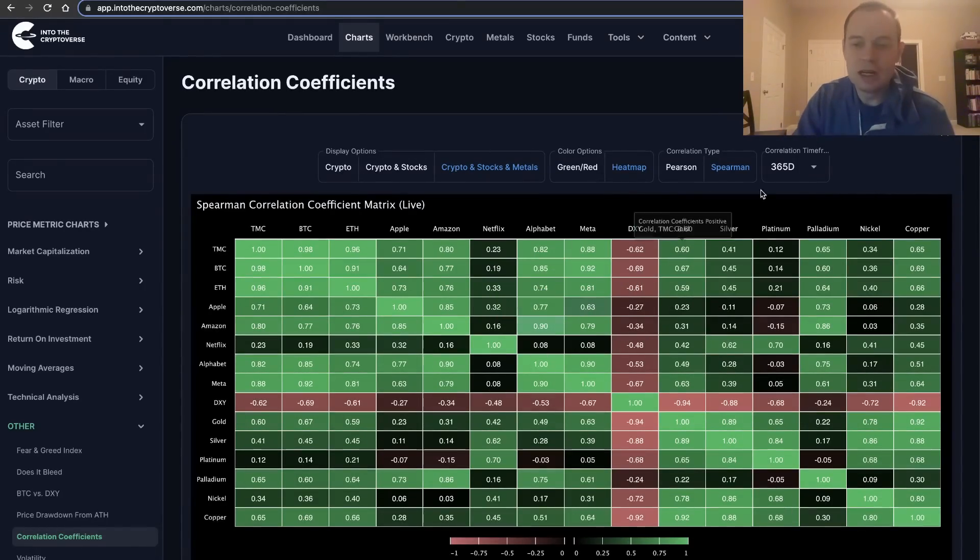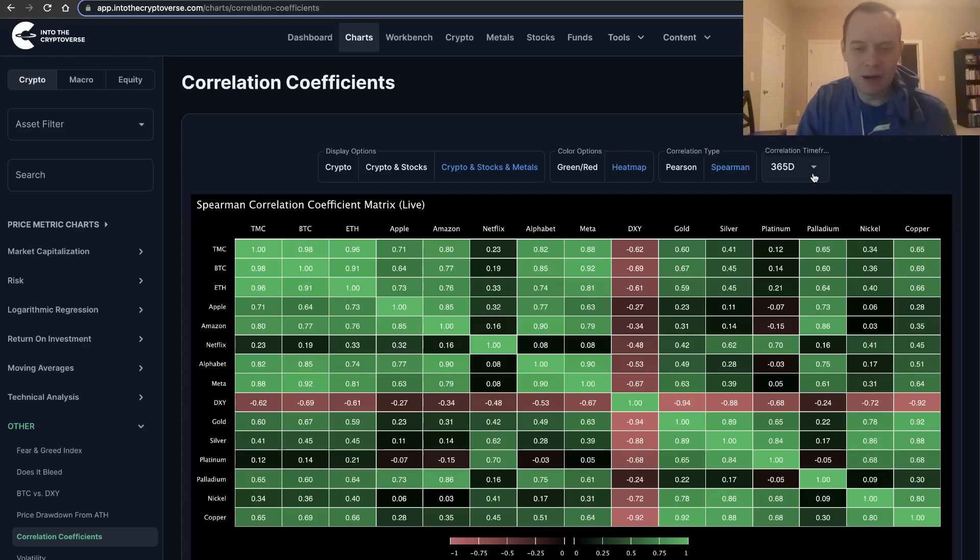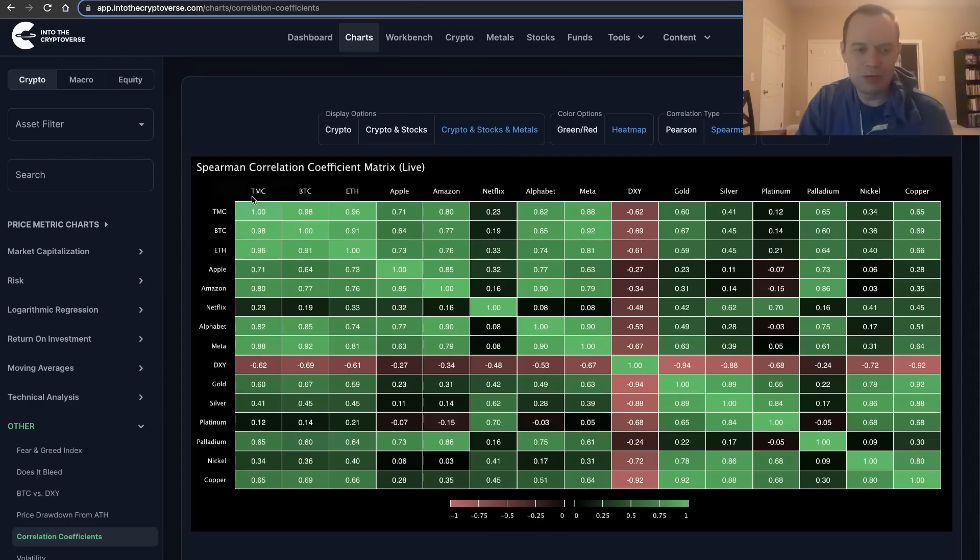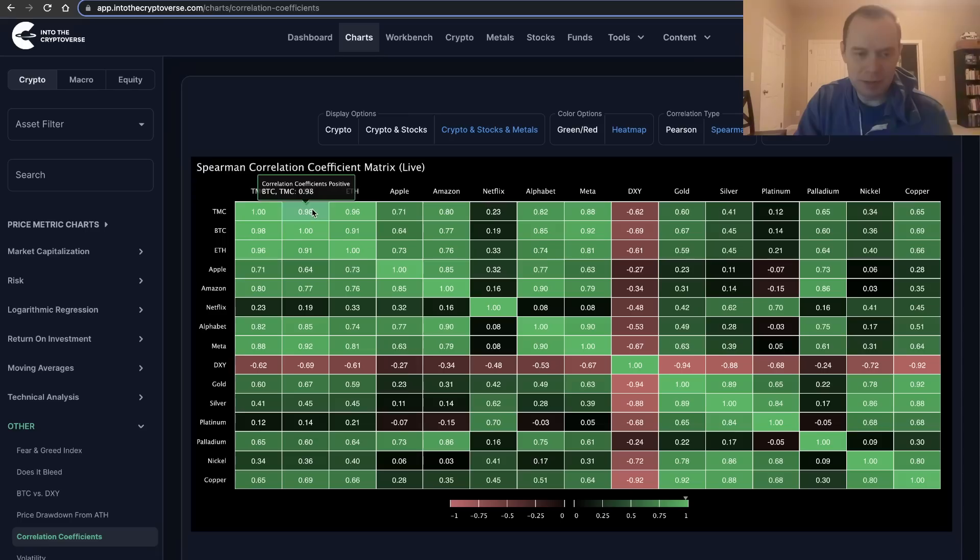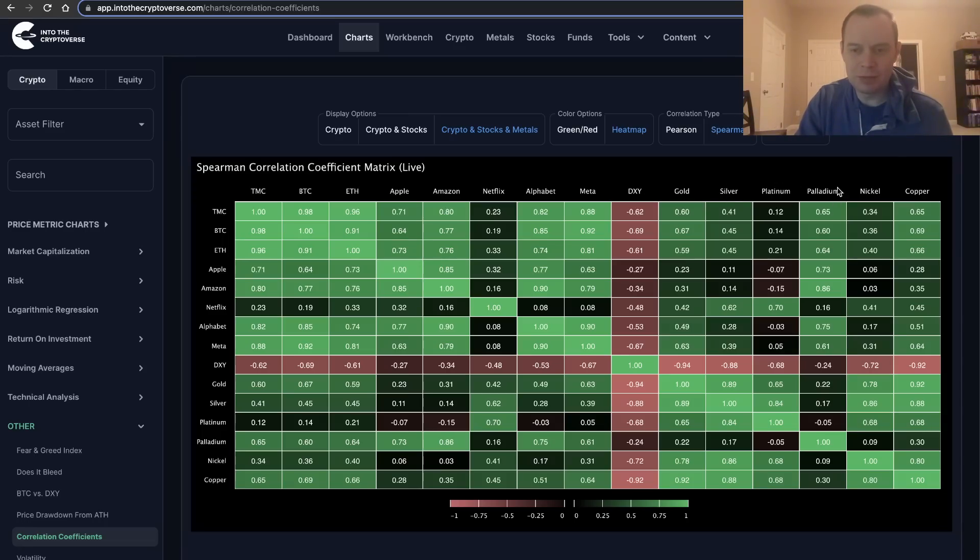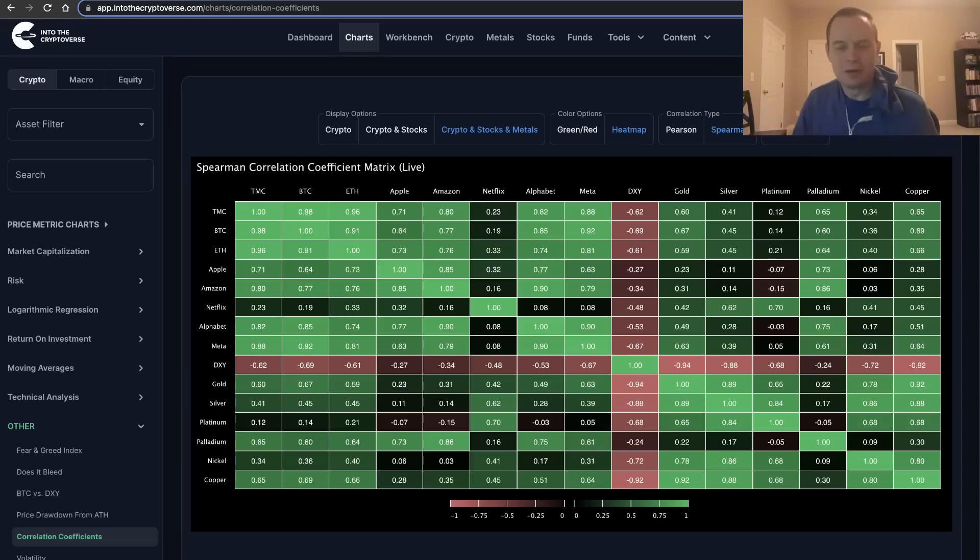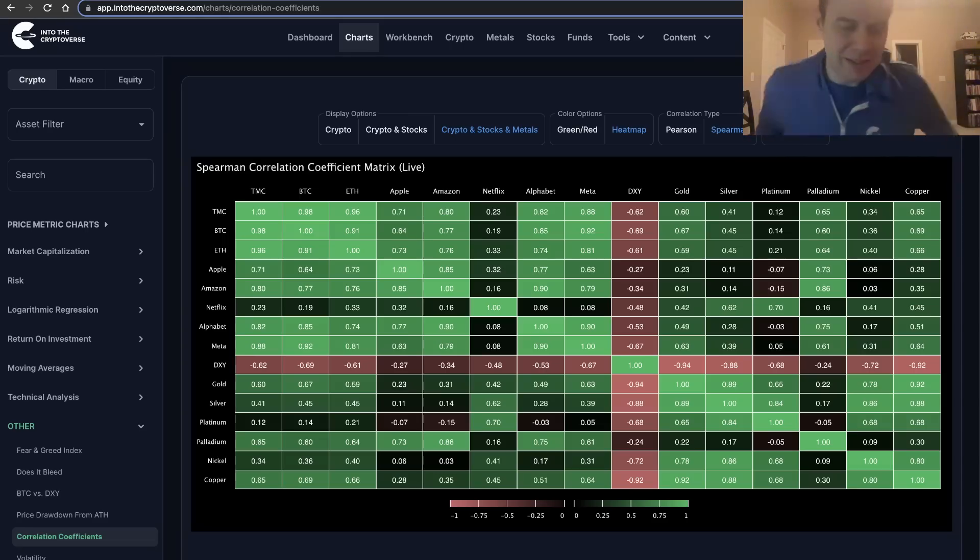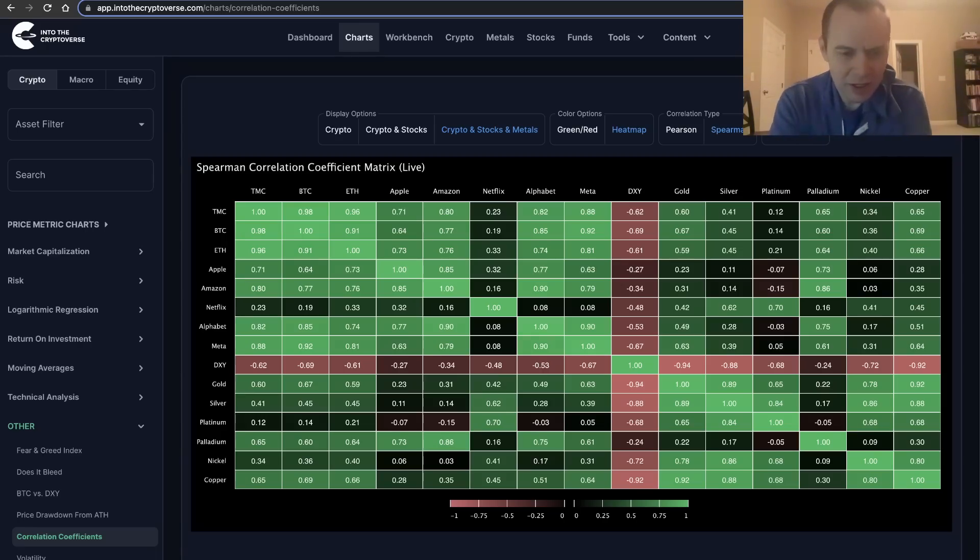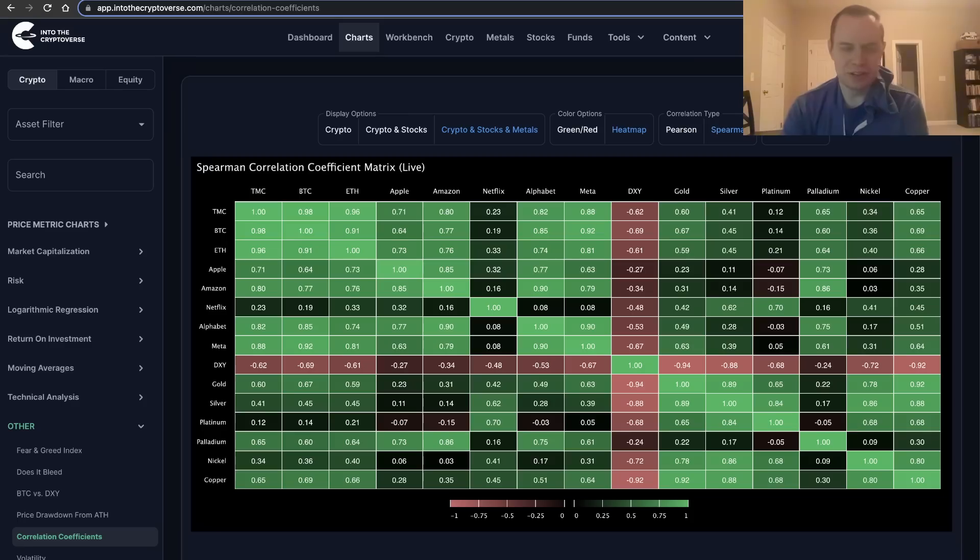We're looking at least initially over a 365-day time period. What this chart shows is we have total market cap in the first column and then the first row, and then Bitcoin and then Ethereum, and then Apple, Amazon, Netflix, Alphabet, Meta, DXY (the US Dollar Currency Index), gold, silver, platinum, palladium, nickel, and copper. You have a nice basket of different assets that we can easily compare to. The reason we do this is because as an investor—and this is not financial advice of course—you don't really want to put all your eggs in one basket.